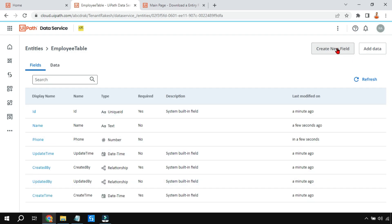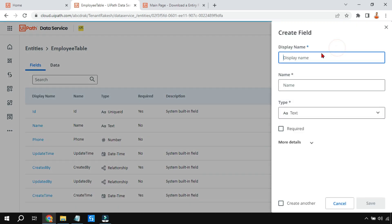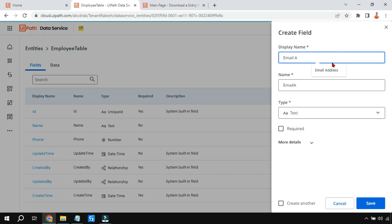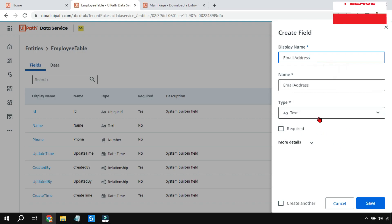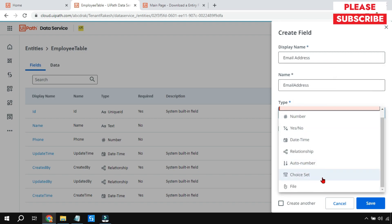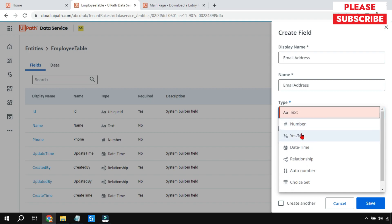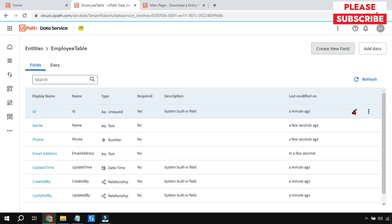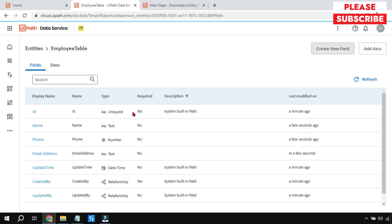I want to have an email address field, so I'll say email address. These are the different data types I have. It will be a text field, so let me keep it as text and hit Save. So you have the option to choose the kind of field that you need. You can see name, phone, and email address got created.